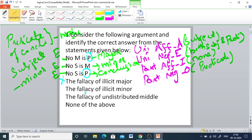The second option is fallacy of illicit minor. The minor term S is distributed in the conclusion, and in the minor premise S is also distributed — so there is no chance of illicit minor. Checking the fallacy of undistributed middle: the middle term M should be distributed at least once. M is the common term and is distributed in both premises. So there is no chance of undistributed middle. The right answer is none of the above.